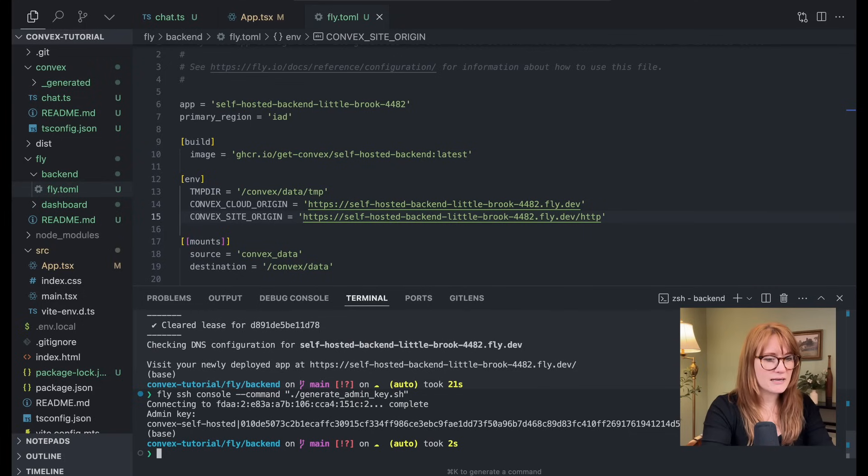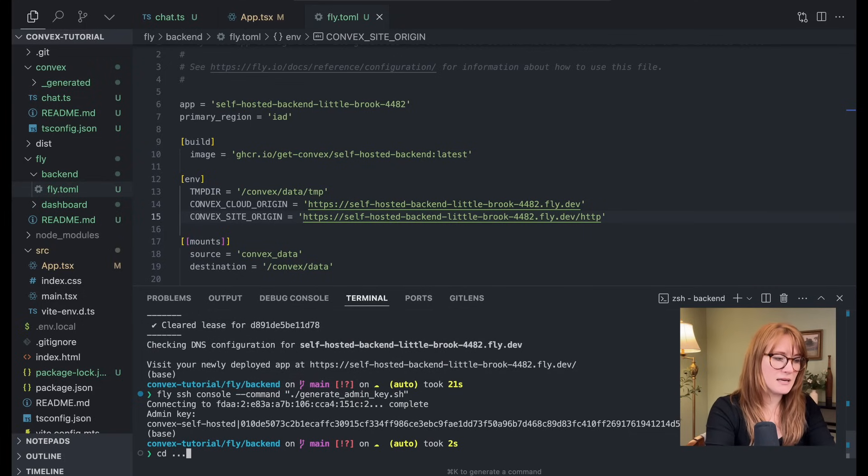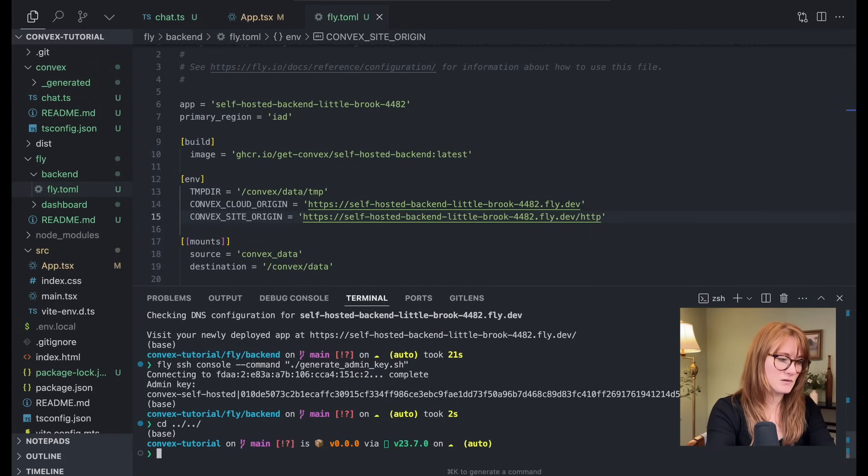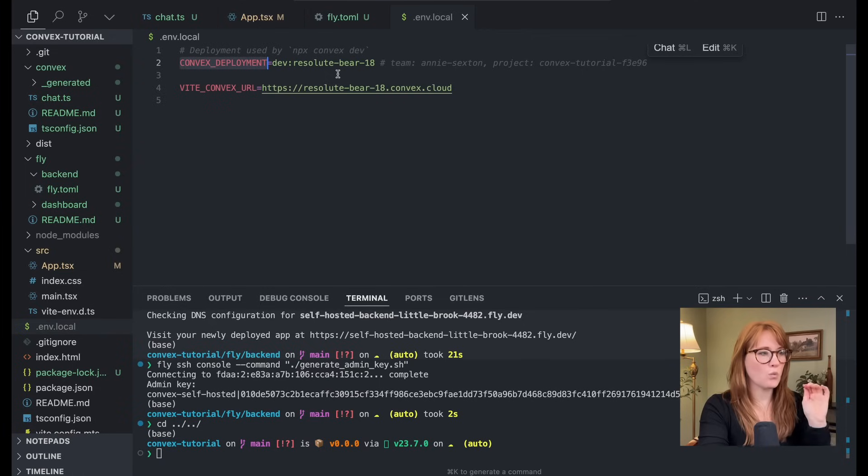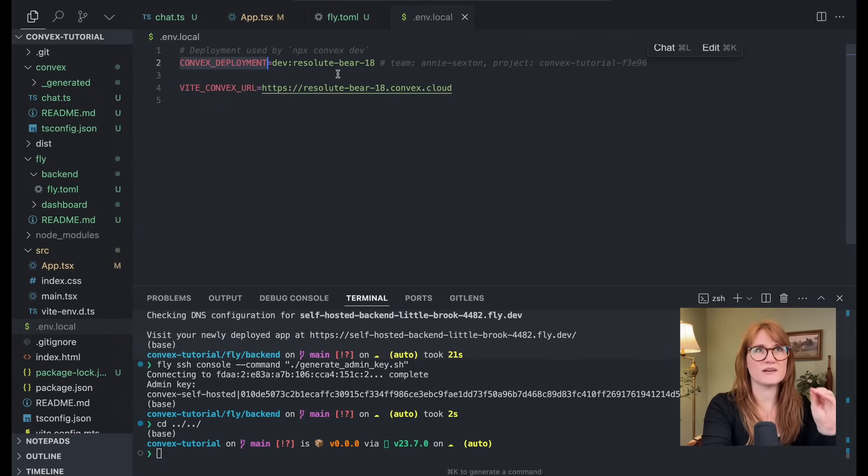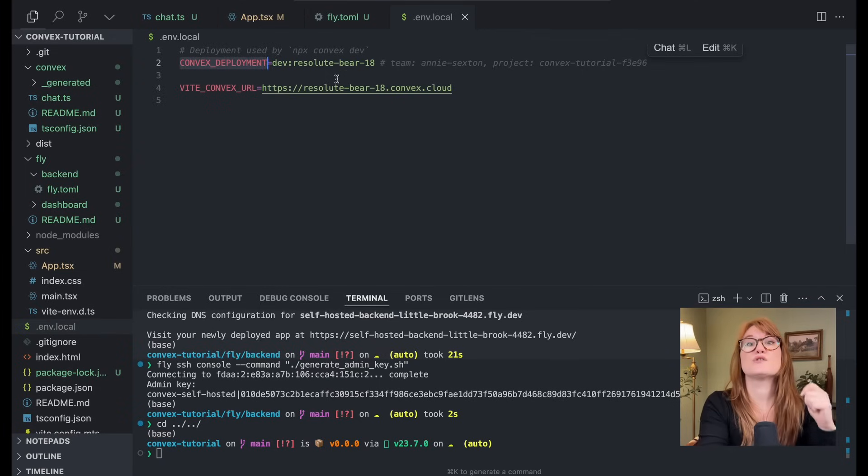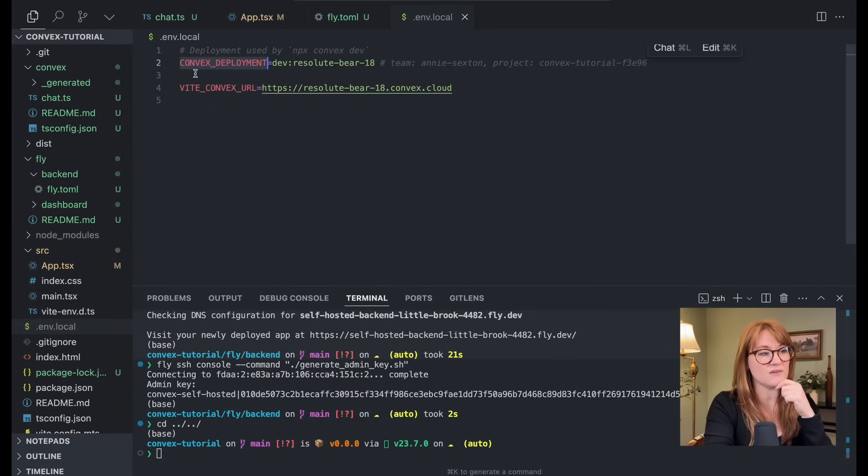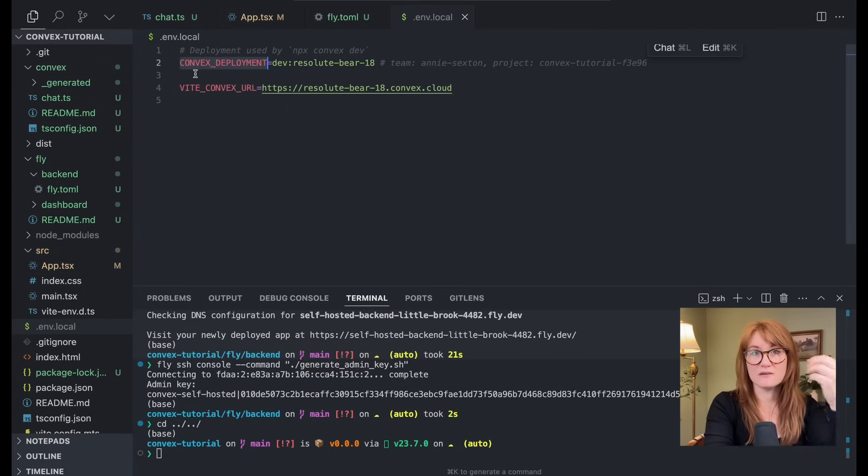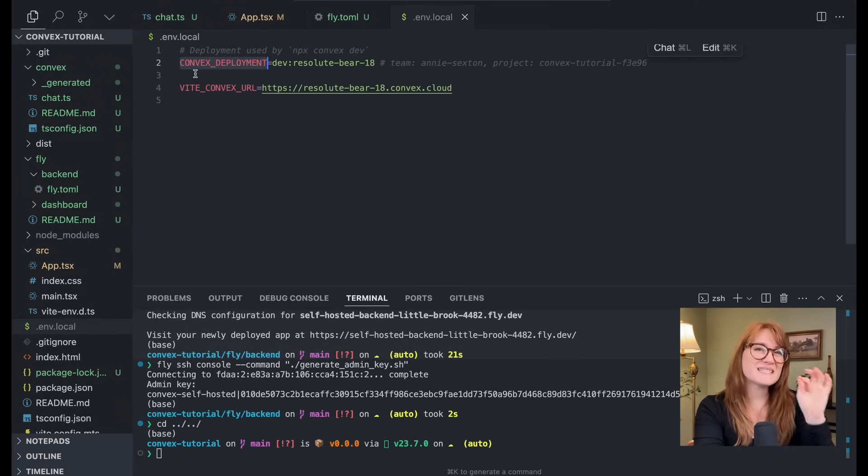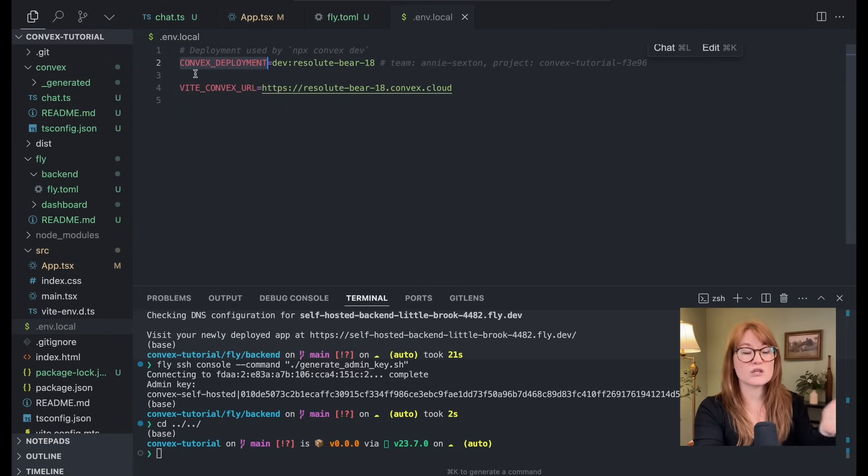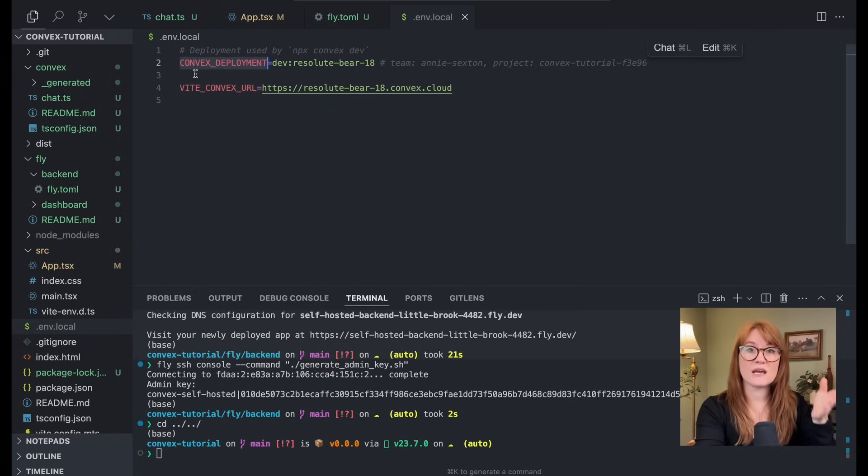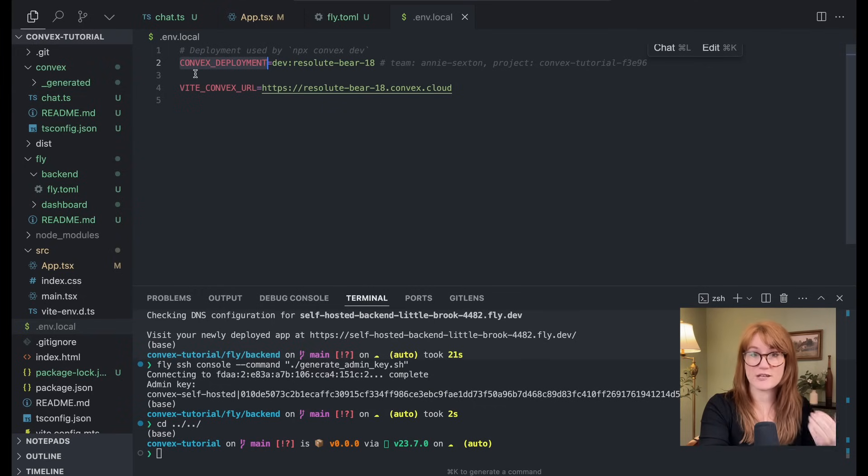All right. So now I'm going to go ahead and CD back into my main directory or excuse me, our main application, right? When you first run NPX convex dev and you're using the cloud version, it will set this convex deployment environment variable. Okay. But this is specific to the cloud and we don't actually want this if we're self hosting our own. So I'm going to comment this environment variable out.